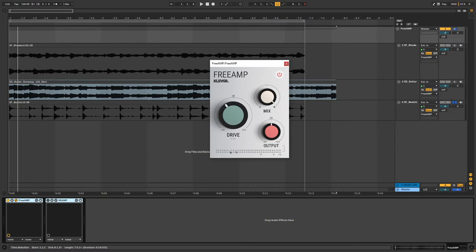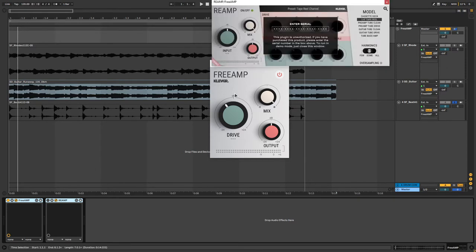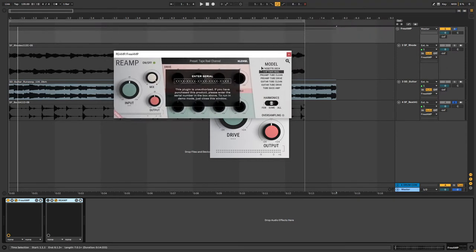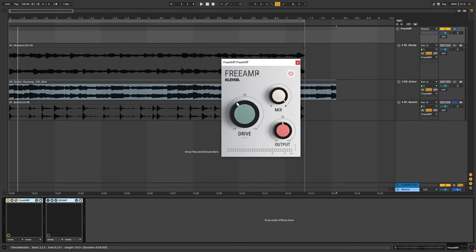Below that there is a meter to indicate the volume. Later in this video, we will take a look at the ReAmp, which is the paid version of this plugin. I have the demo right here. Let's start off by listening to FreeAmp.